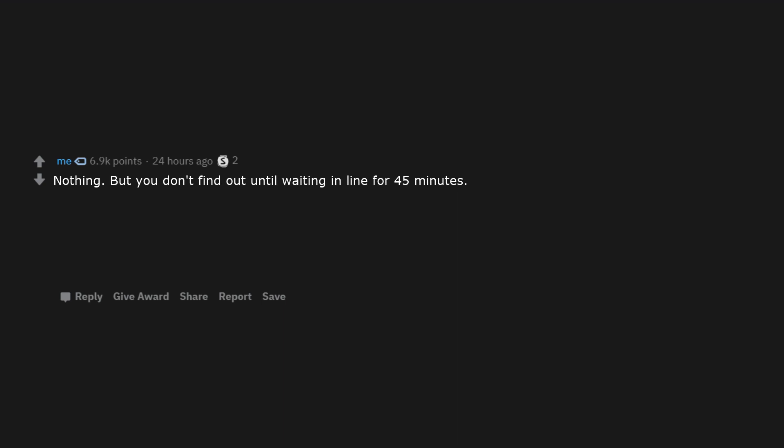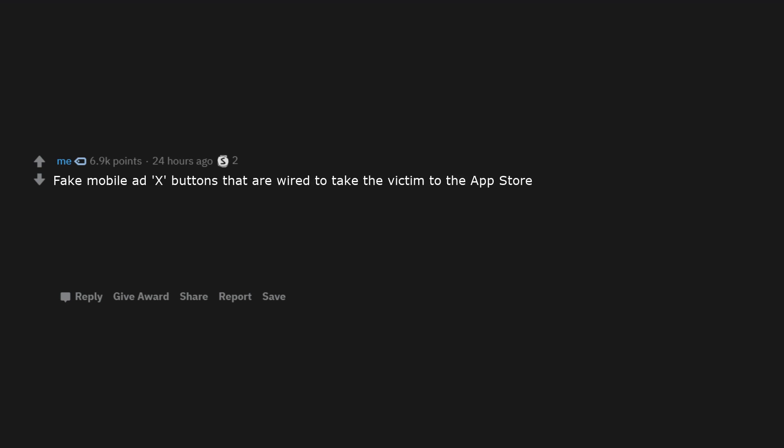Greeting and holiday cards with either incorrectly sized envelopes or no envelopes at all. Nothing, but you don't find out until waiting in line for 45 minutes. Nothing at all, but the shop is prime real estate. Fake mobile ad X buttons that are wired to take the victim to the app store.